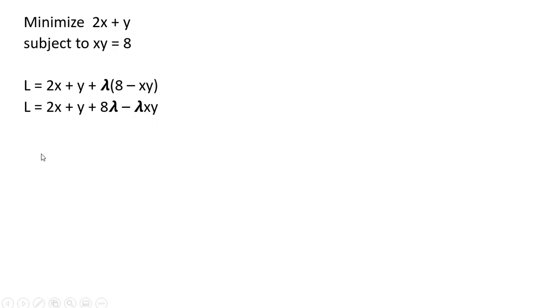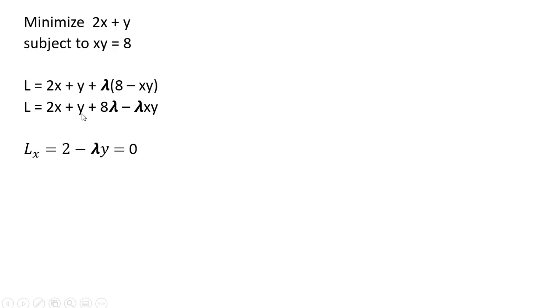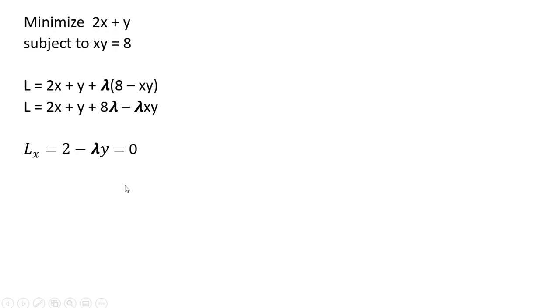Now we're going to take a partial derivative of this L function, Lagrangian, with respect to variable x. So the partial derivative of 2x is 2. The partial derivative of y, we're treating that as a constant, so that's 0. The partial derivative of 8 times lambda, again, that is just going to be a constant, that is 0. And then we got minus lambda x times y, and the partial derivative of that, with respect to x, leaves us with minus lambda times y. And we set that equal to 0.